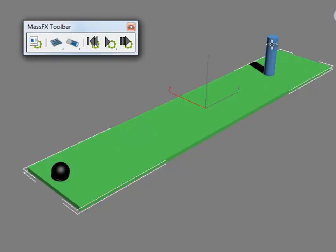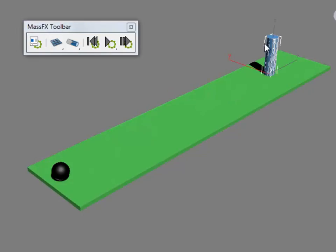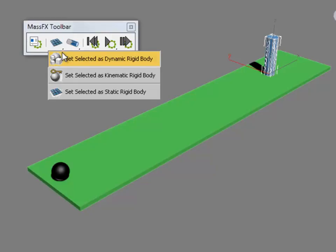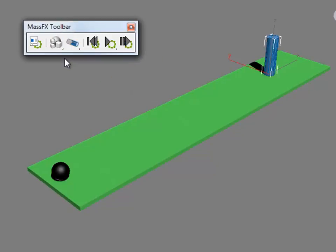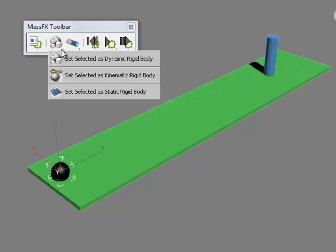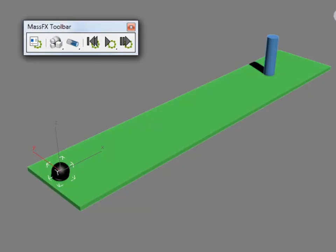I'm then going to select the cylinder that's going to represent a bowling pin and set it as a dynamic rigid body. And then the bowling ball itself we're going to set it as a kinematic rigid body.